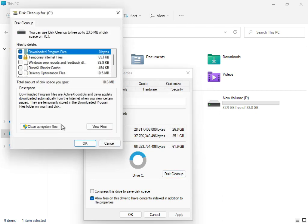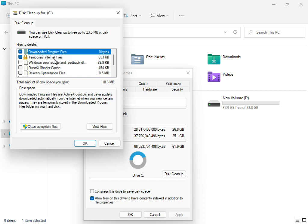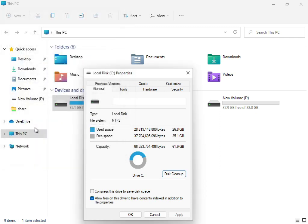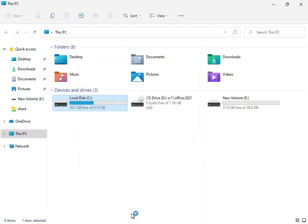So downloaded program files and temporary internet files or update error reporting, check them and then clean system files. Click to clean up the system file and then OK.